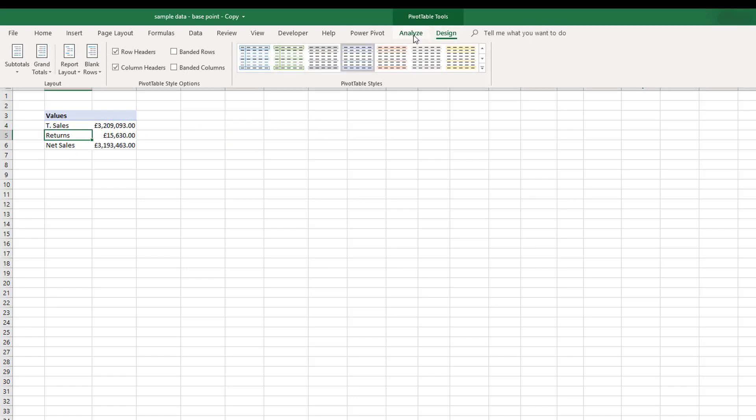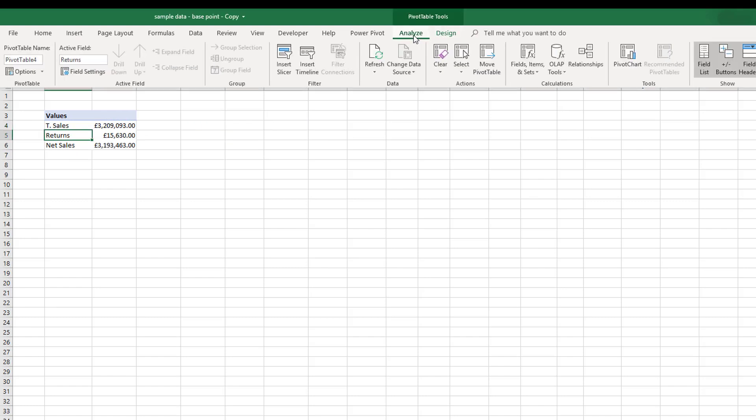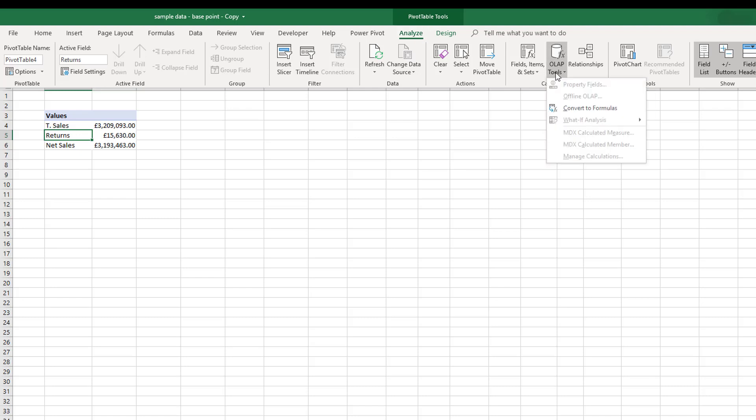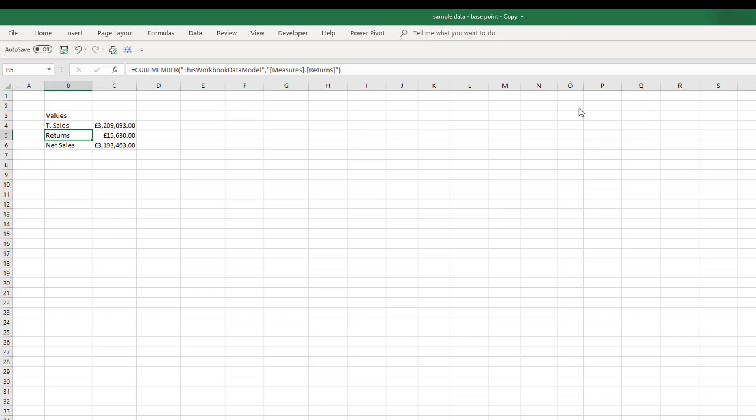So what we can do from the Analyze ribbon is if we go to OLAP tools we can convert the pivot table to formulas. This is a really nifty feature of PowerPivot that isn't available in standard pivot tables.